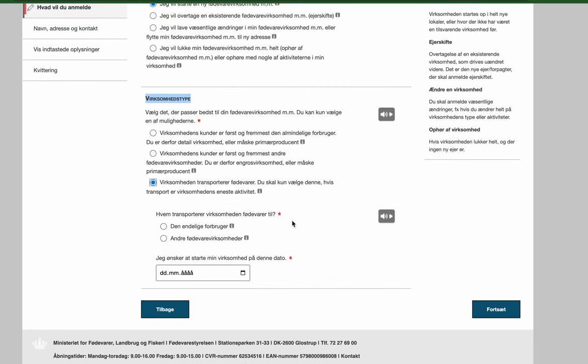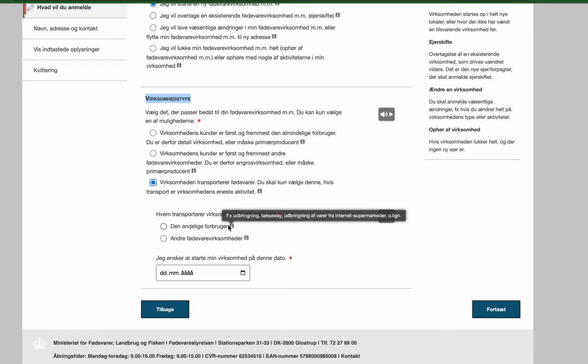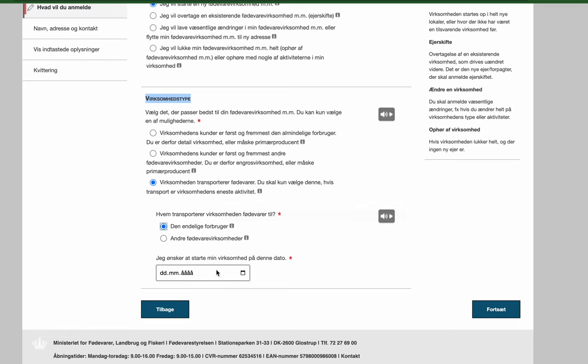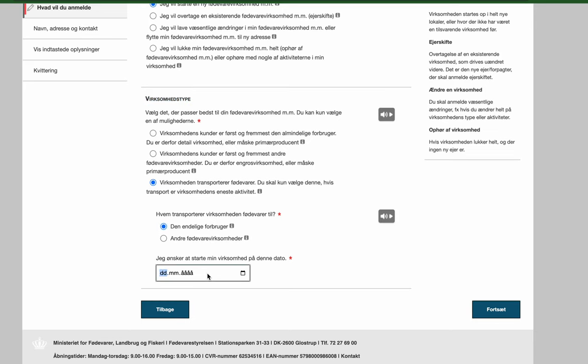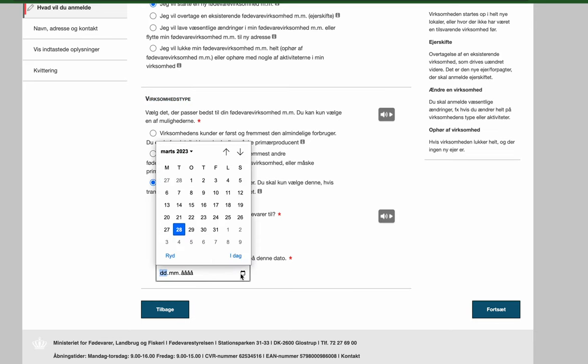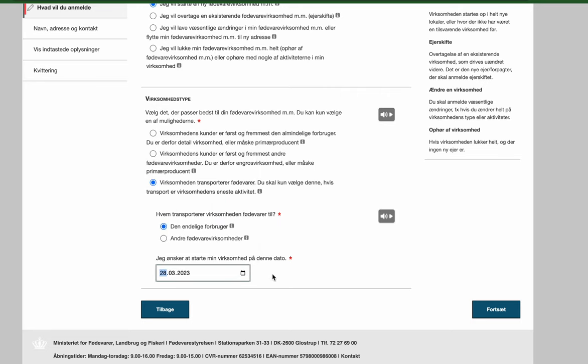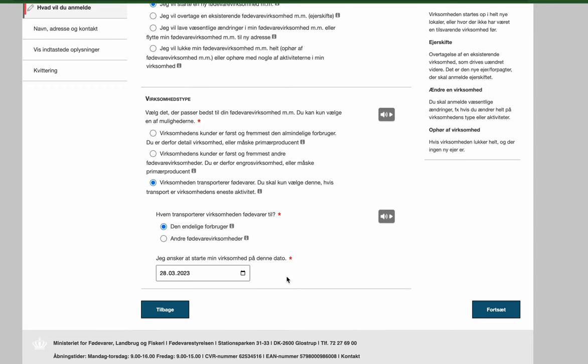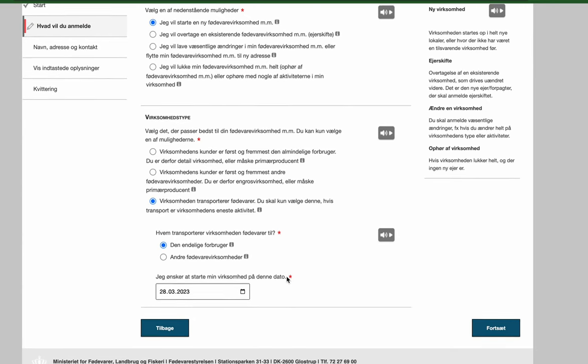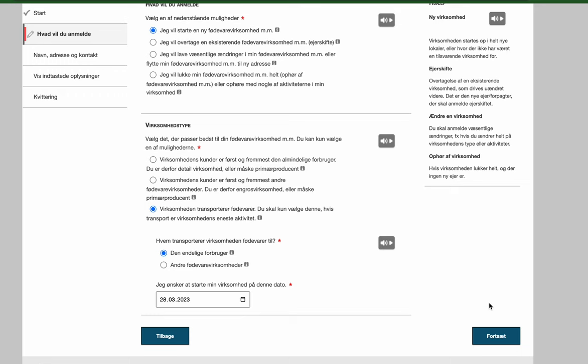Then they are asking again who is it that you are delivering the food to. And you are delivering to the final consumer or user. So you choose option number one here. Then they are asking when you want to start doing this. So here you should choose what date you want to start. I am choosing today's date because that is when I want to start. So if you want to start in one month you can also choose that. But I would just recommend you to choose today's date if you want to start right away.